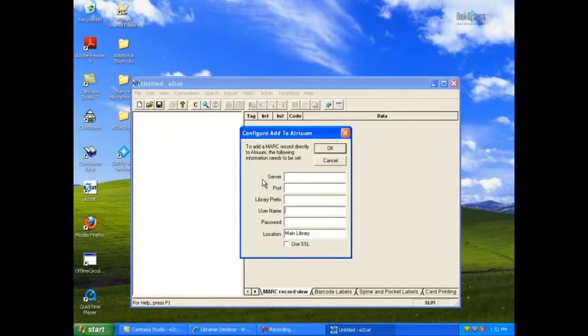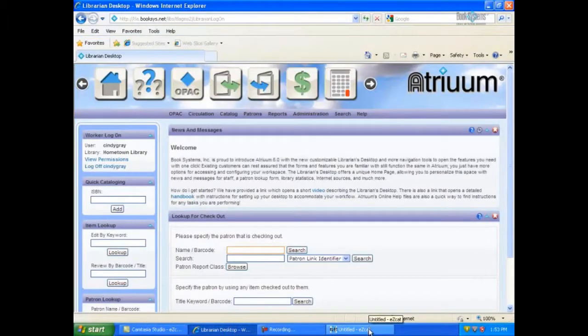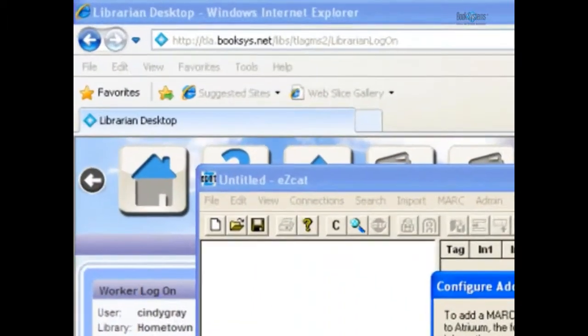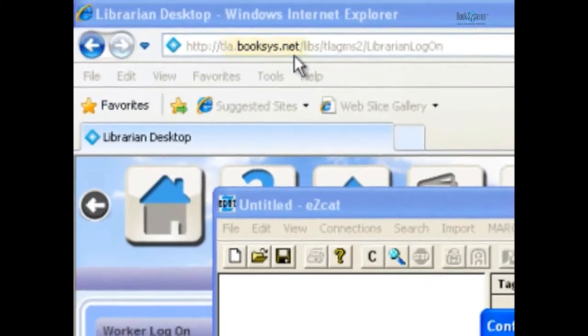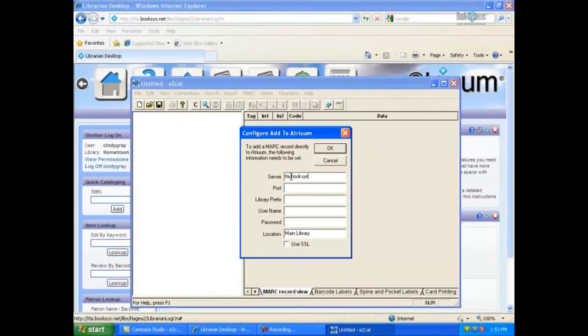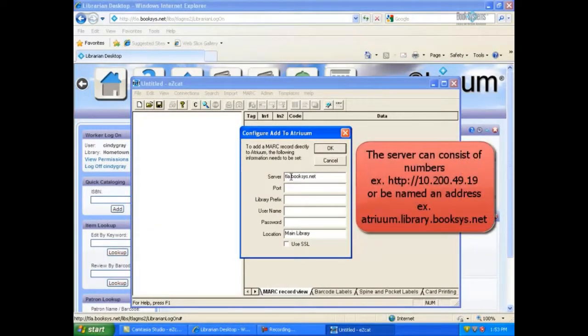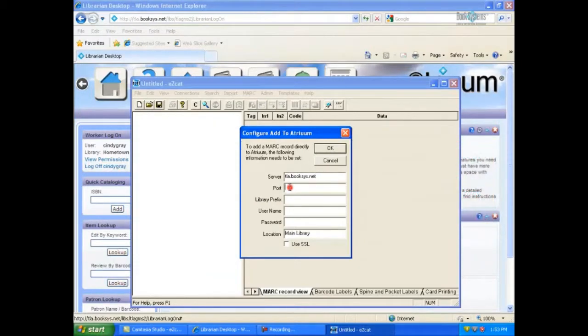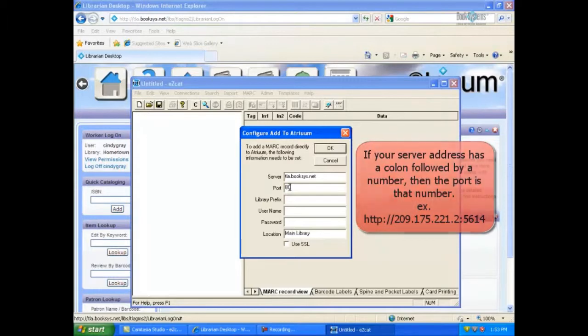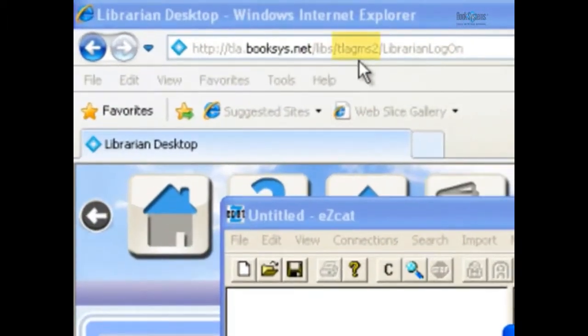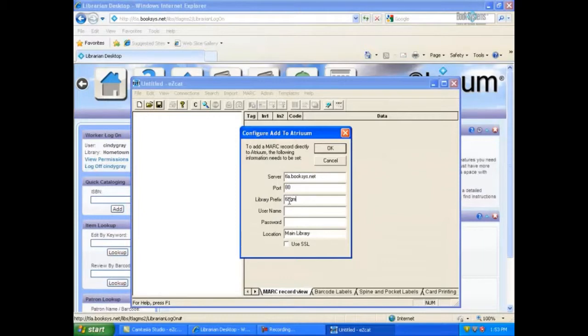Except for your username and password, everything you need to complete this form can be found in your web browser's address bar on the Atrium screen we minimized earlier. The server is the first part of the address between the double slashes and the first single slash. Let's type that into the server field. The default port is 80. The library prefix is in the address between libs and library and logon. Type your library's prefix into the field.